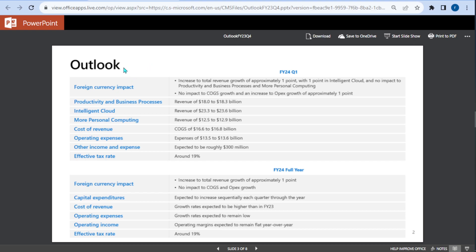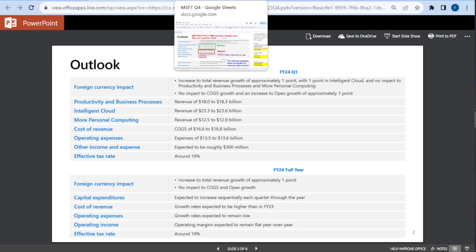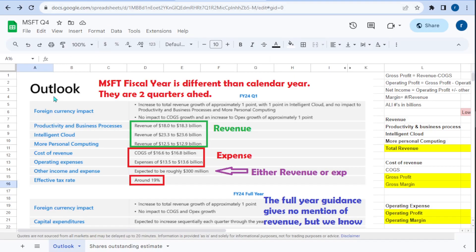I'm going to take a screenshot of this and move it over to a spreadsheet. I already did that and left a lot of notes here. I'm going to link this spreadsheet down below in the description so you guys can view it at your own leisure.